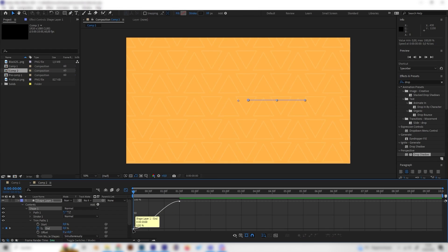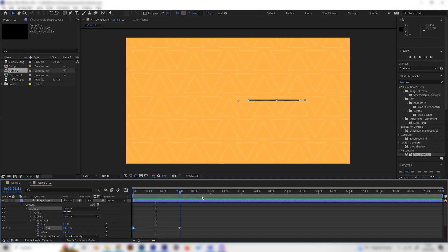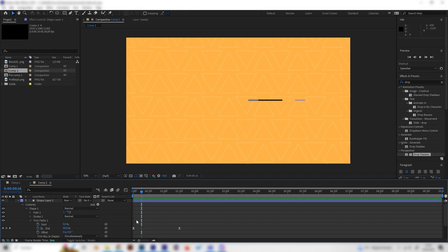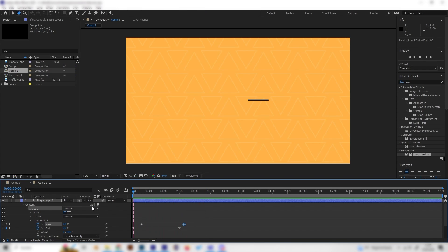Select the first keyframe and bring the curve handle up so the line goes really fast at the beginning and then slows down — like a burst animation. The line should also vanish, so go a bit to the right of the start, add a keyframe for the Start value, then go toward the end and bring Start up to 100 as well. Now we have a cool animation.